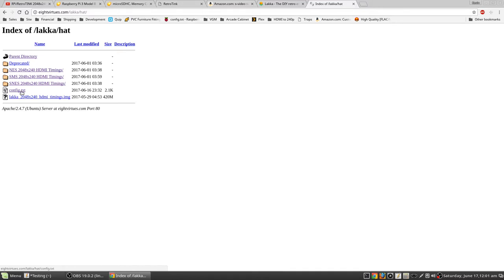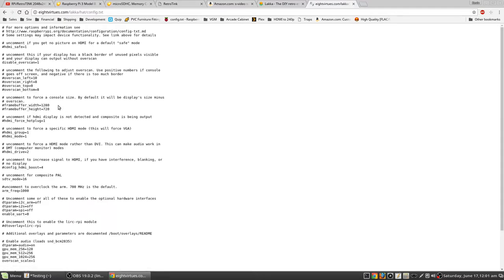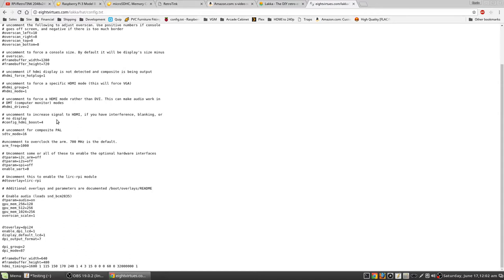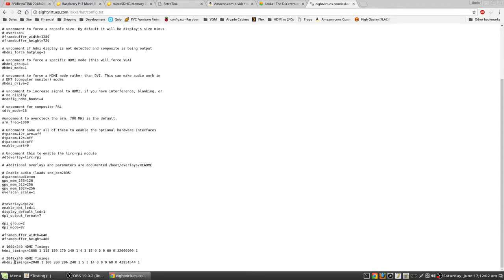It also has the now deprecated 1600 by 240 HDMI timings, which the settings, my website currently lists the settings just for the 1600 mode. Soon that will be updated to reflect both that and the newer 2048 mode. So you can see if you click on that, this is the text file that you actually need to overwrite the LACA config text file with. Down here you see the 1600 HDMI timings. There's the 2048 HDMI timings, which are commented out since I haven't published those settings yet for RetroArch.